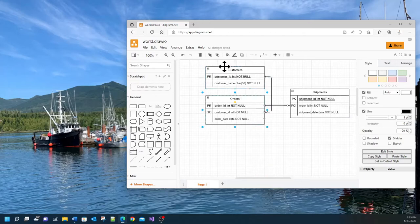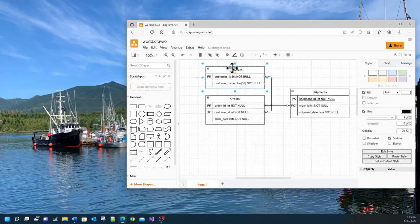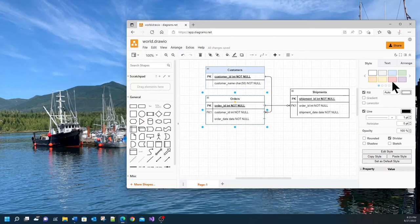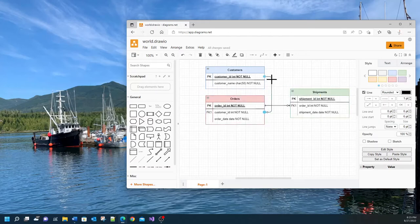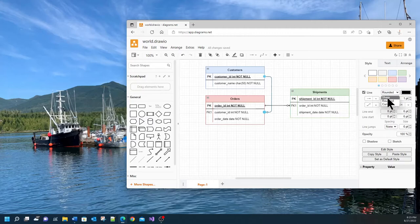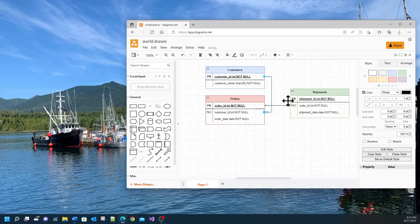For example if I click on the customer's shape I can change the color of the title. And I can do the same for orders and shipments. Also the shape of the relationship can be changed here. You can for example change it from rounded to sharp and you can see here it creates sharp corners.